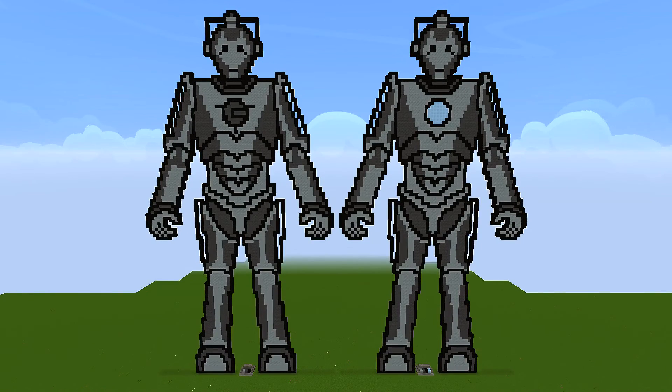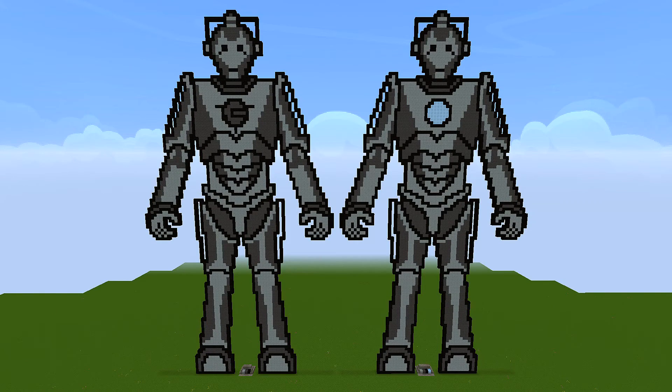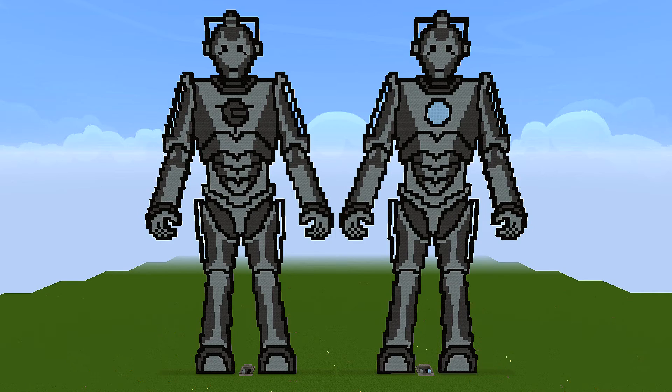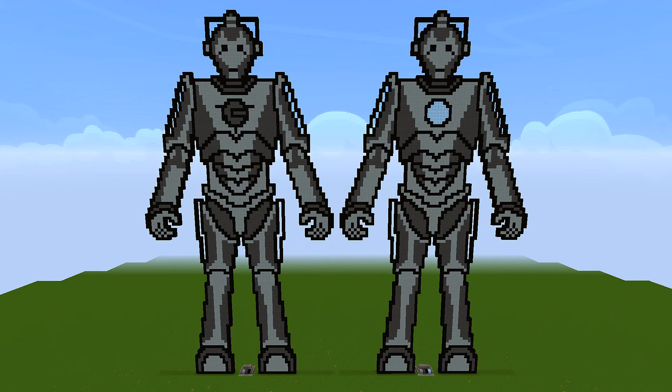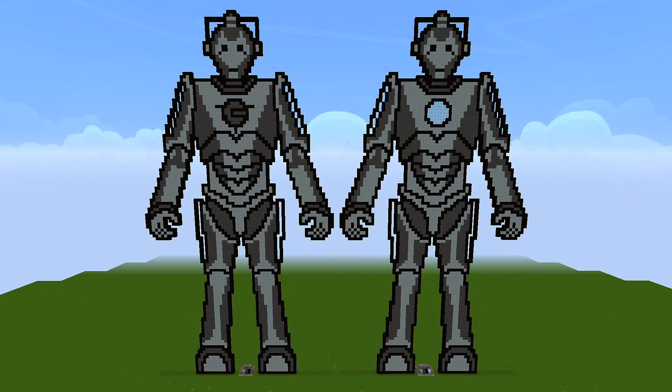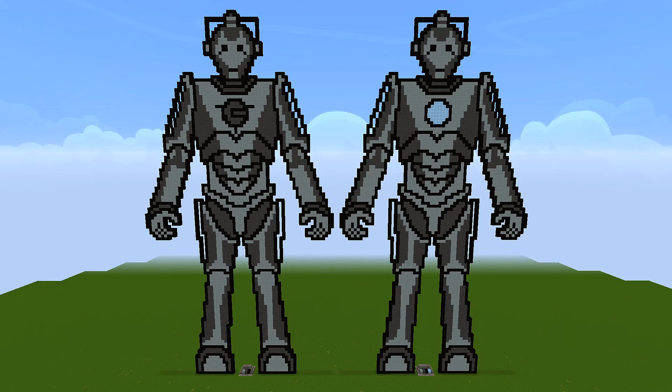This is a Cyberman. There's two designs: you've got the one on the left which has the chest logo, or you've got the one on the right which has the power cell. Now these are pretty big builds, they're over three and a half thousand blocks in total. The one on the left will only require three colors and the one on the right will require four.